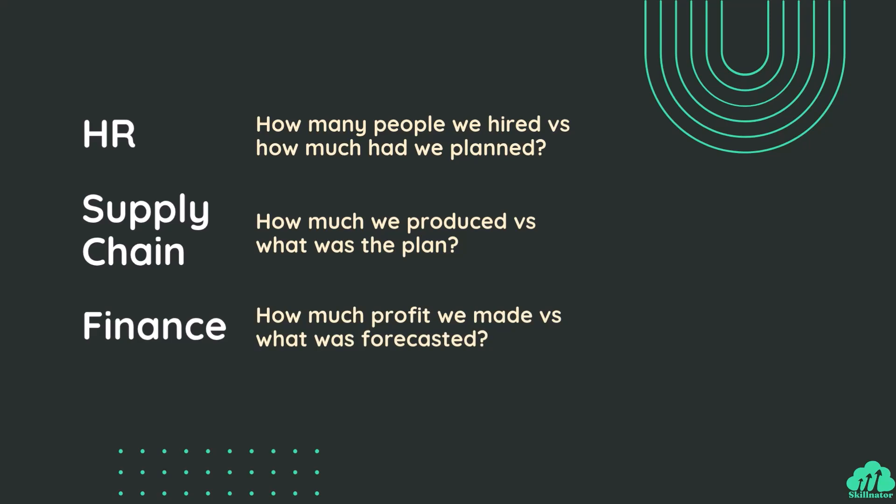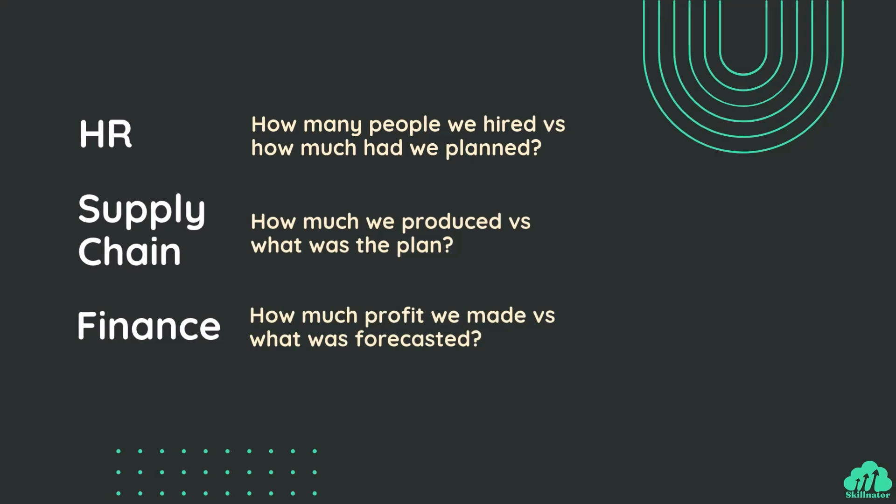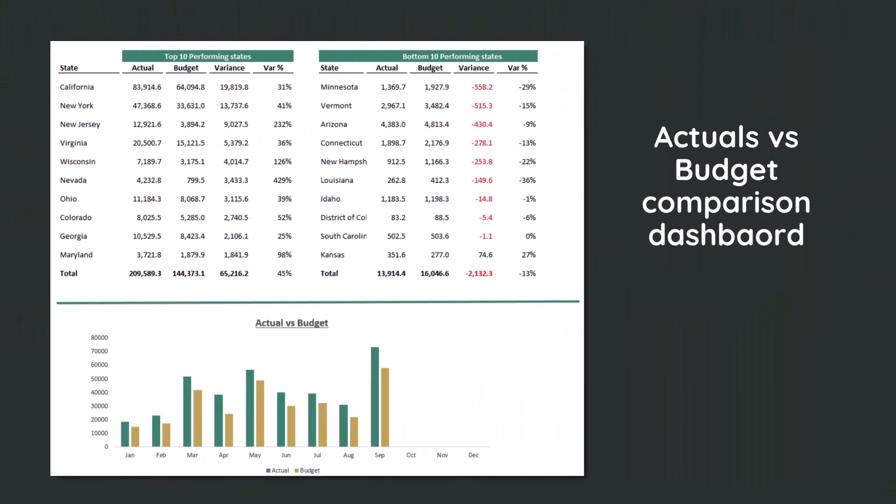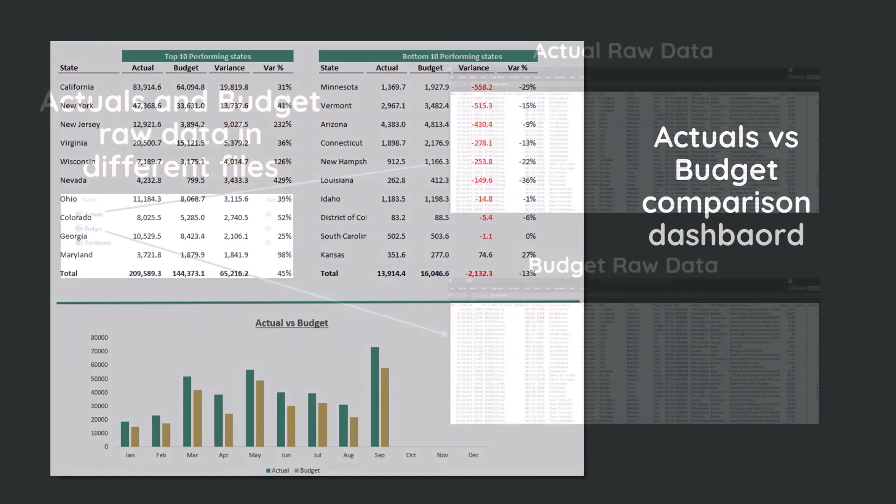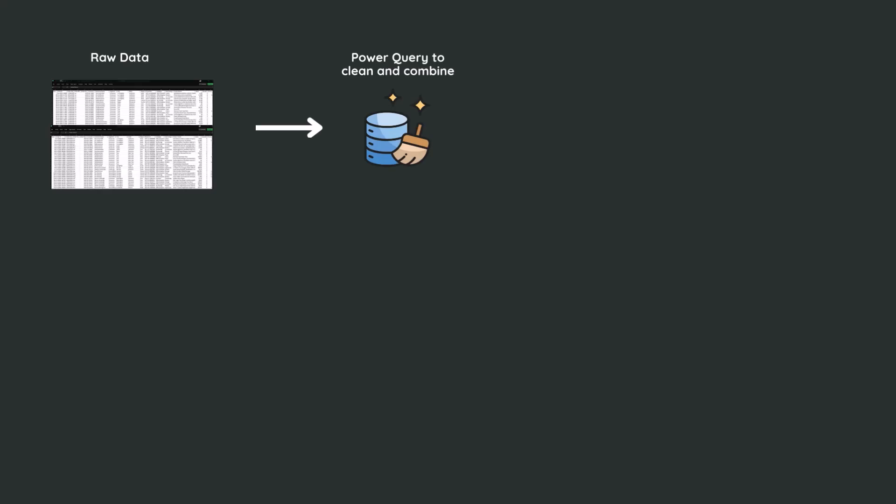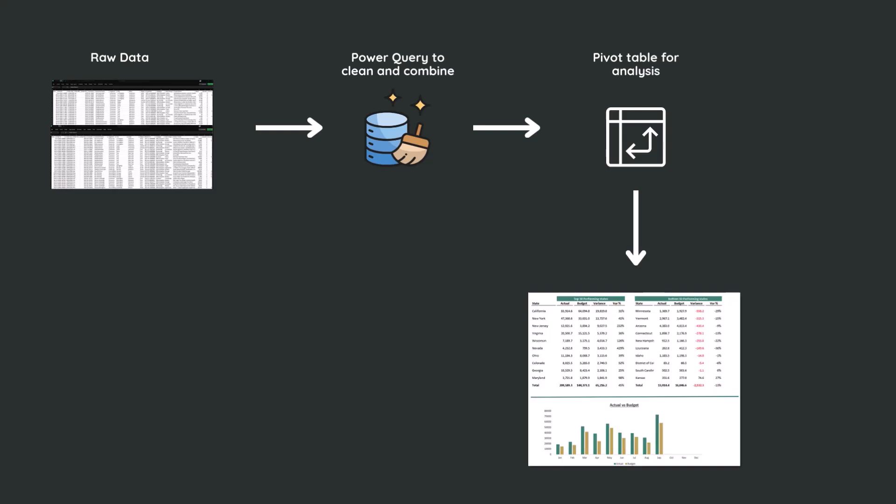This kind of analysis is everywhere. So in this video, I'll show you how to create a dynamic report in Excel that compares actual sales versus the budget. Even when the data for actual and budget is stored in different Excel files, we'll use Power Query to combine the files, clean and transform the data, then build a powerful pivot table that highlights the variance. And finally, port the data from the pivot table into a nice looking dashboard. The best thing about this setup, it updates automatically every month with new data. So let's get started.